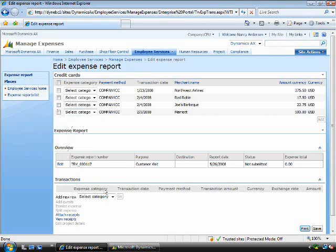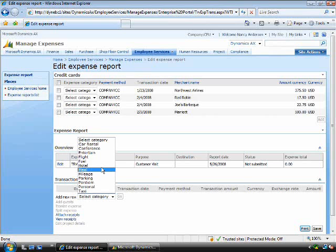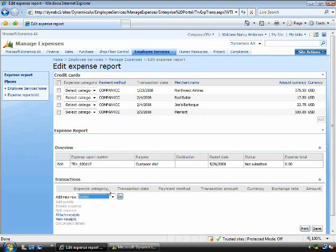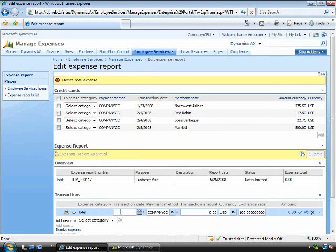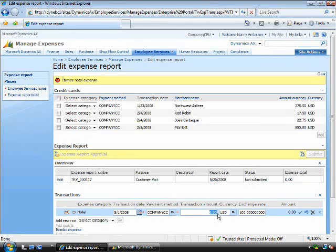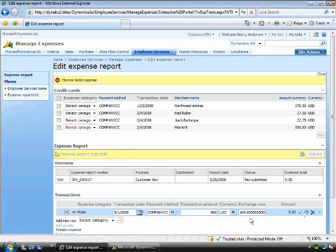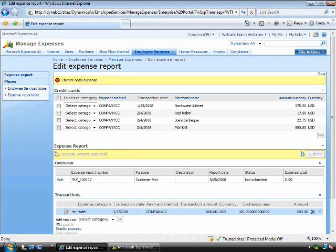I'm going to enter a simple expense line, in this case a hotel. The reason for doing this is to show you the work we've done in embedding a policy engine. I'm going to enter a large amount, in this case $600, and I'm just going to accept that.